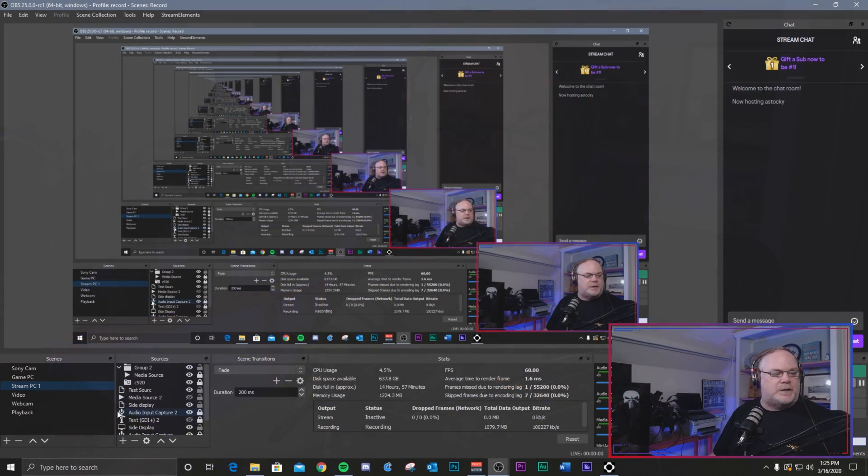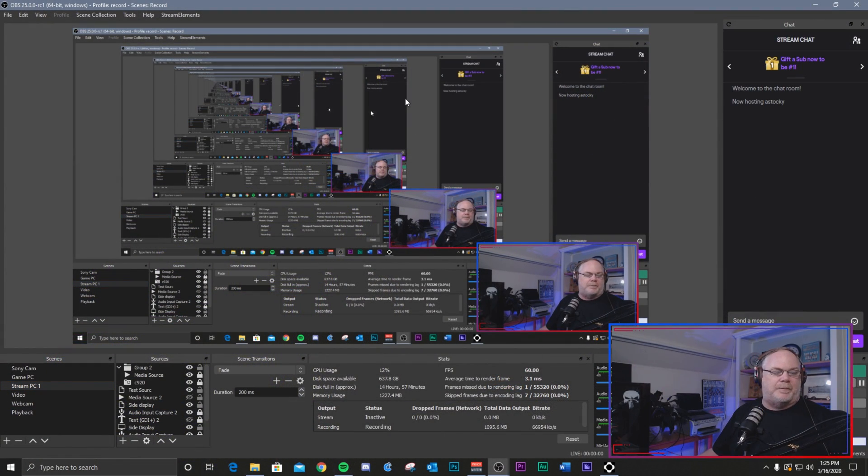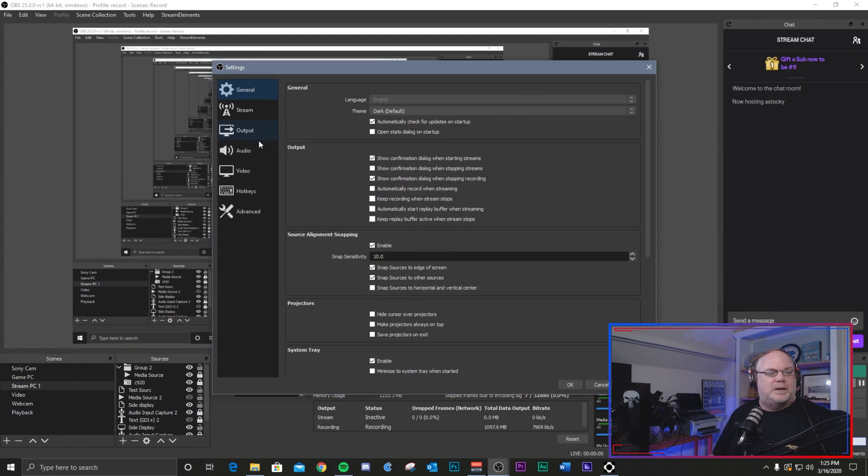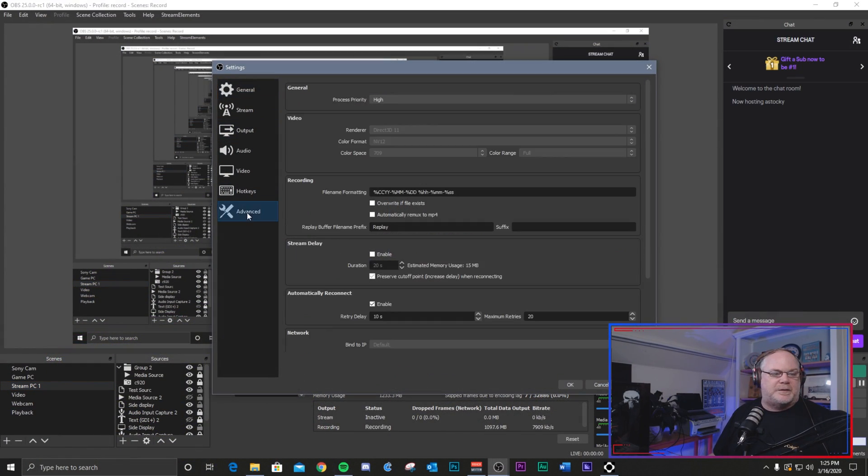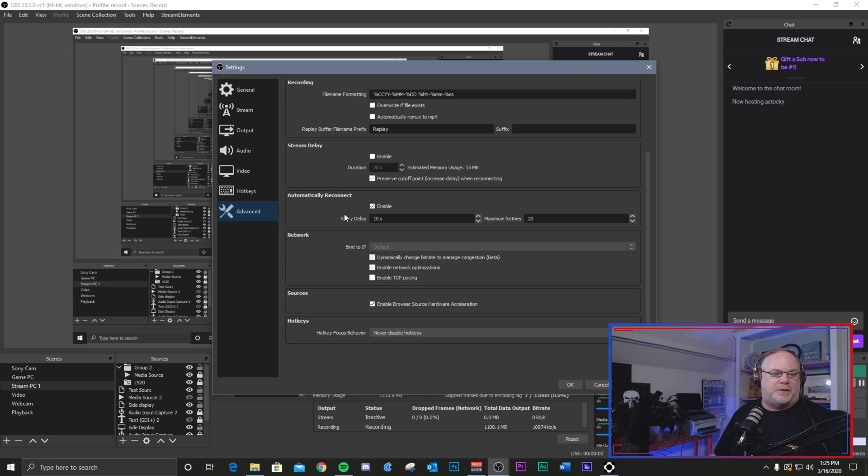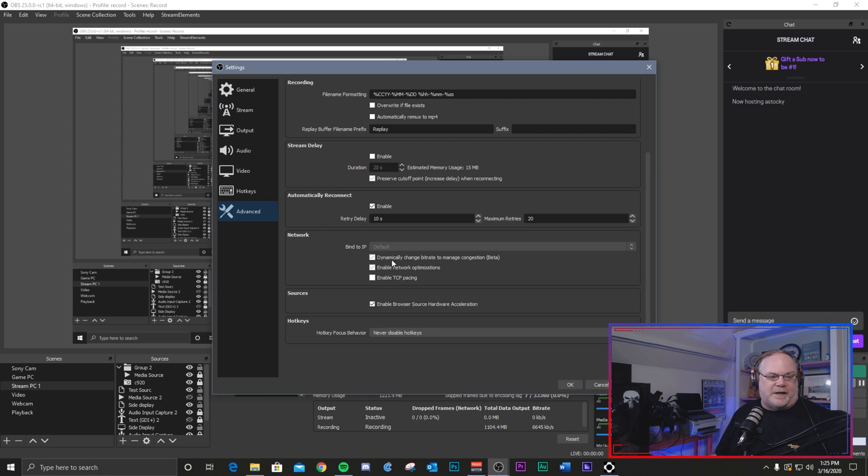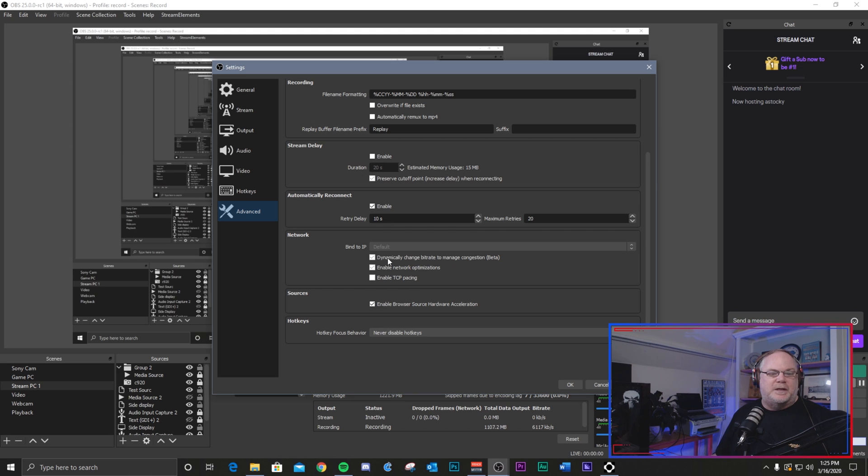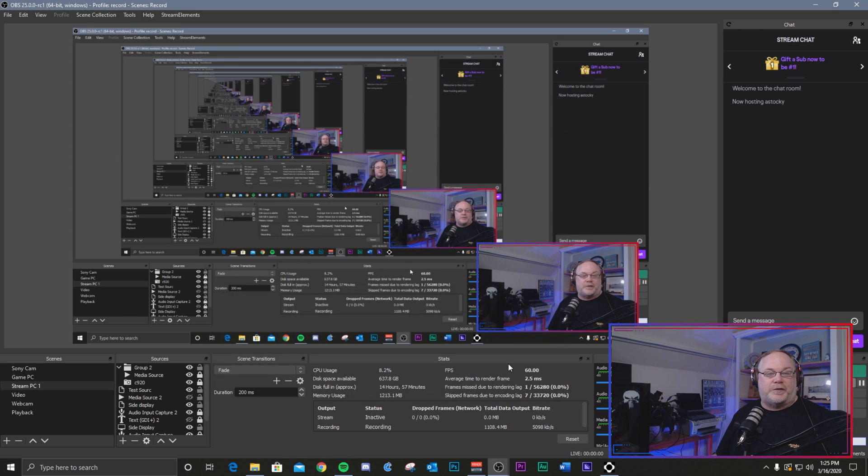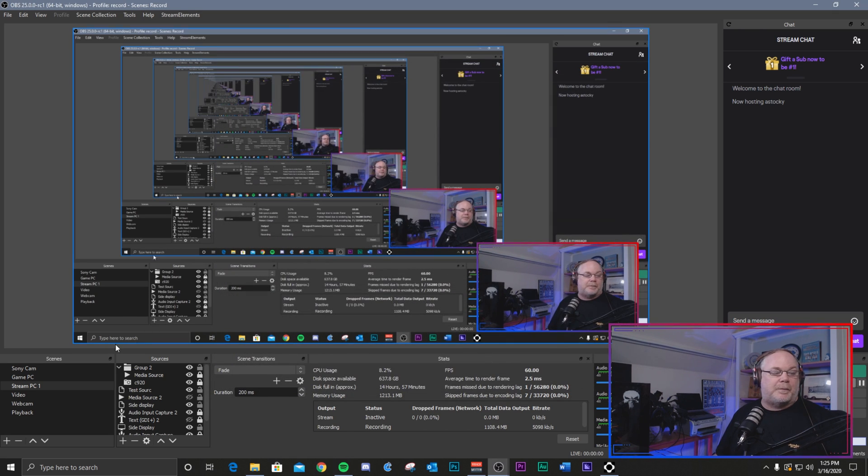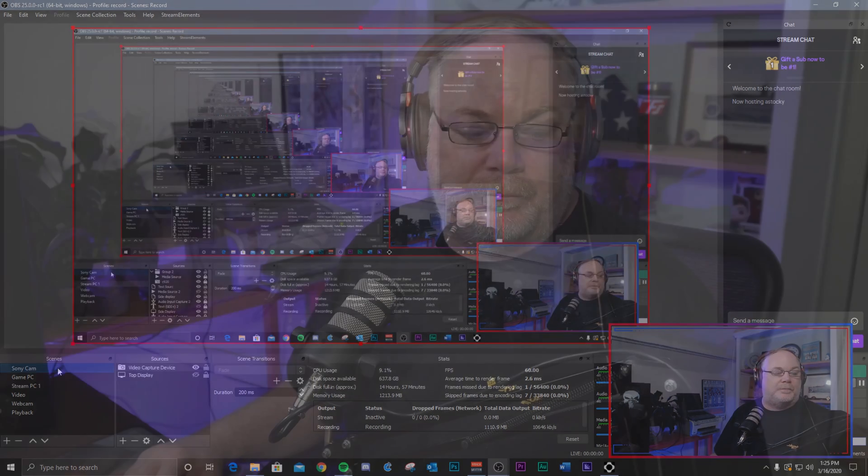Now there is one other thing that I will show you. There is one other way that you can combat drop frames and that if you go to the advanced menu, go down here, you can go into the network area here. They've added an option here where you can dynamically change bit rate to manage congestion. So if you are seeing issues with your live stream and you have dynamic bit rate checked, it will lower your bit rate to keep you from dropping frames.